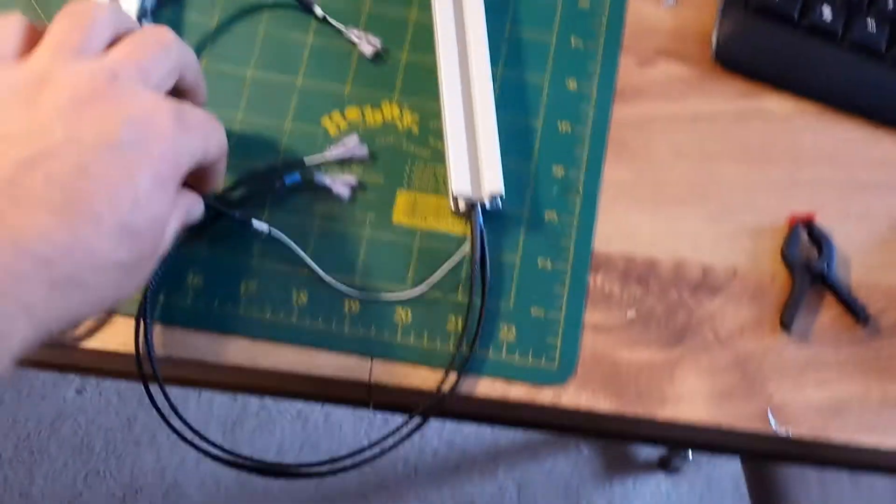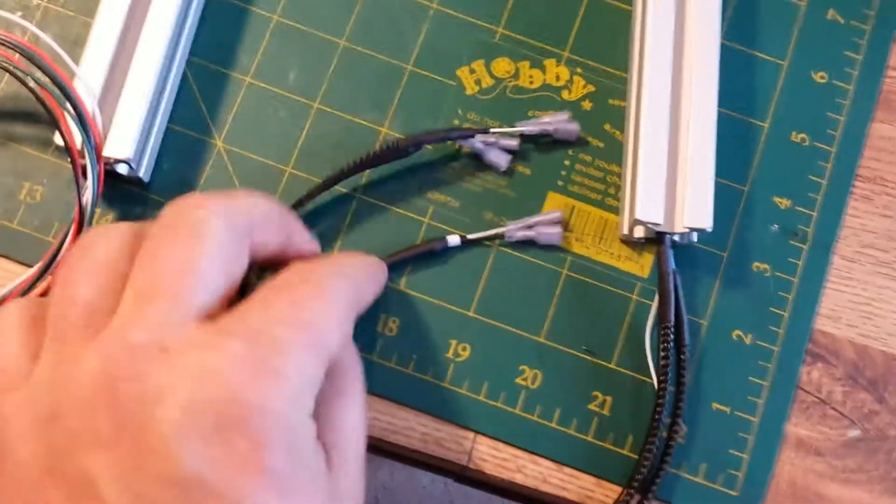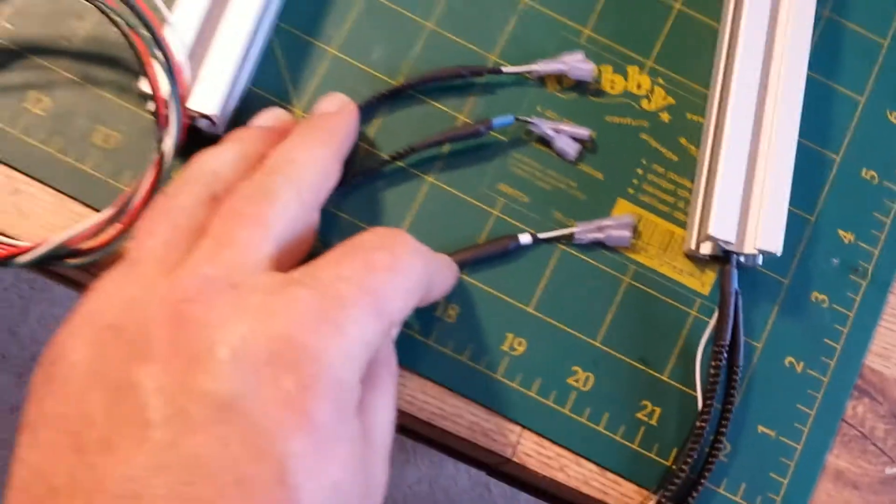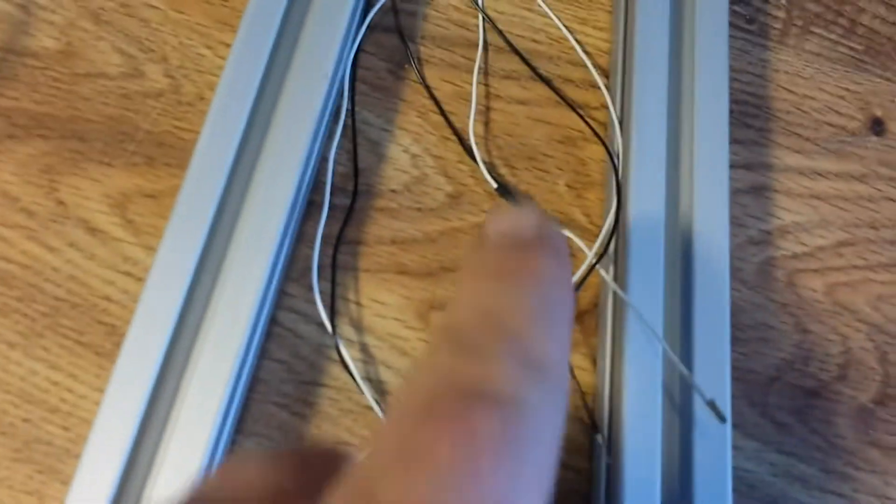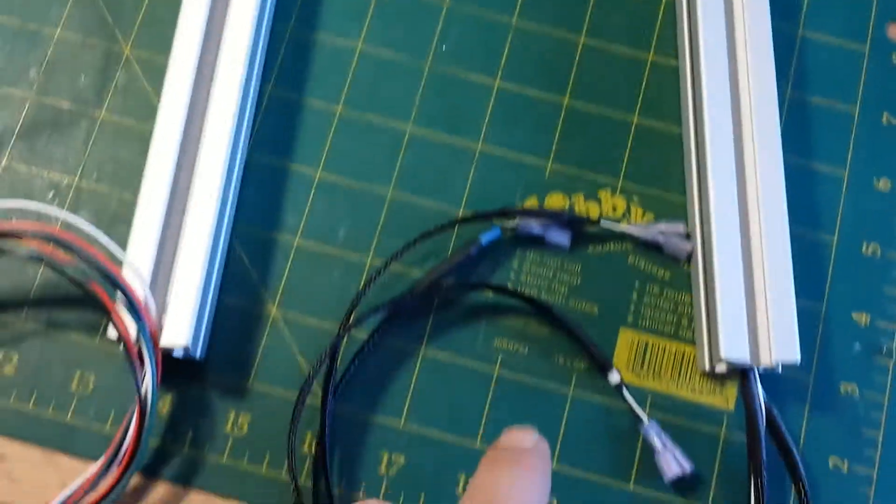So now you're wondering how I identify these. Well that's pretty easy. You can see there's black, blue, and white, and then down here on the other end you got white, blue, and black. So they just line up with these. That way I know which one's which.